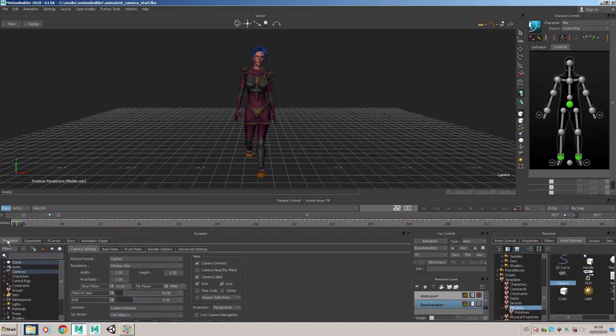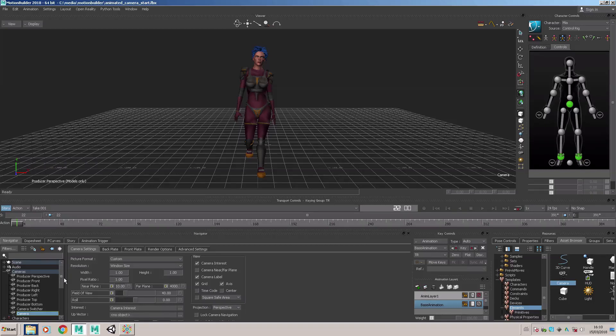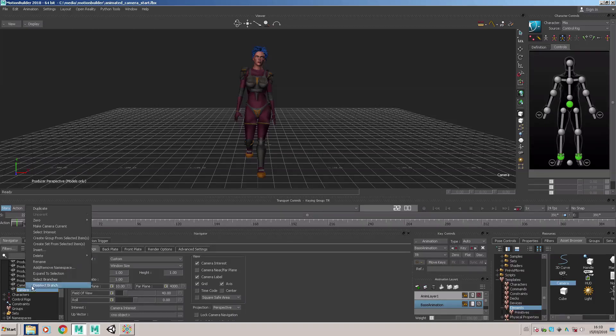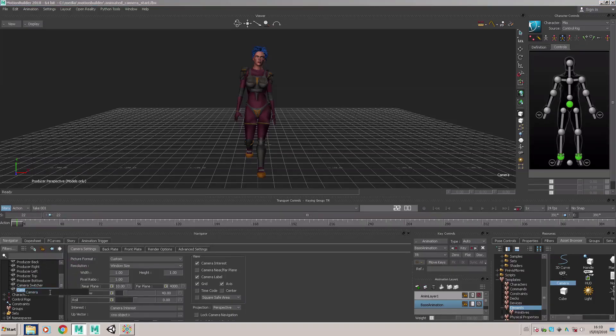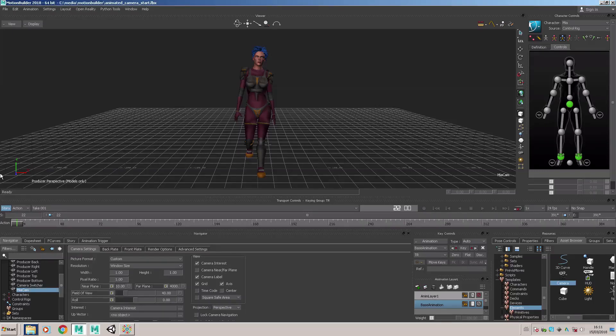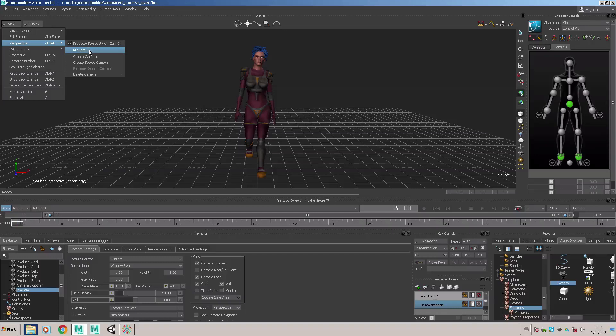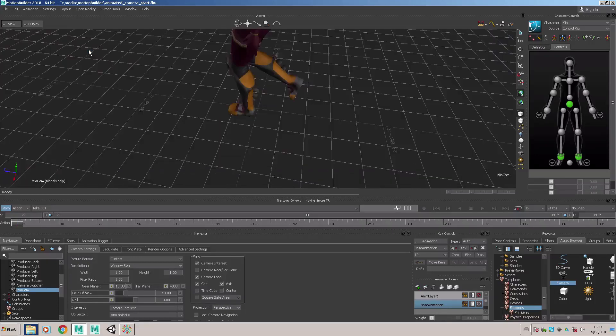In the navigator window here we look in the folder for the cameras. We can see we've got our custom camera there called camera, and we can rename that to Mia cam. Then in the view from our perspective camera menu we can choose to look through Mia cam.